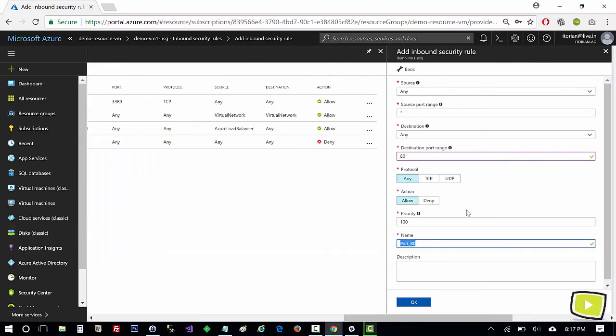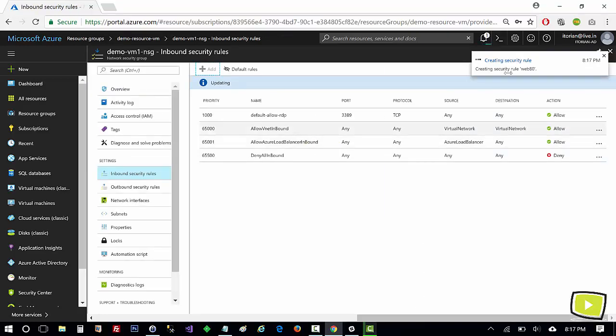I can enter any name, so because it is for web I'll type here web 80 and I'll hit on ok. So now it will take a couple of minutes to add this security rule here.